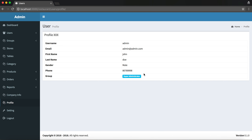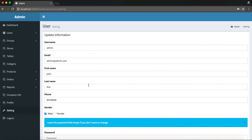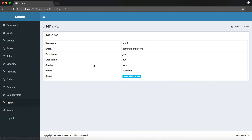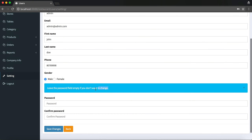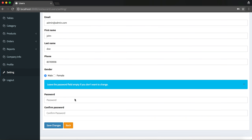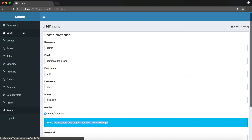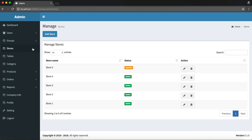There is also a user profile functionality. The user can view general information like username, email, first name, last name, gender, phone, and group. They can update their personal information and it will be saved accordingly. You can also update your password from this section.